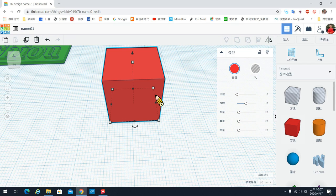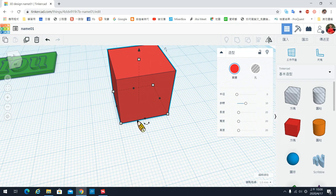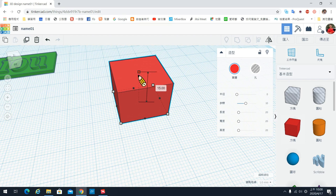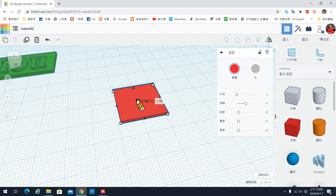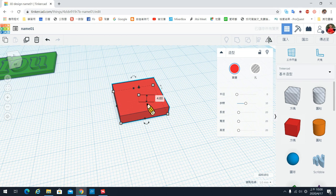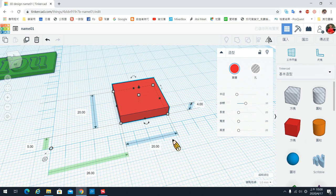要把立方体变成底板，首先要把高度降下来。有两个方式：第一个是直接看到五个白点，下面四个白点控制长宽，上面那个白点控制高度，可以直接把高度往下拉。上面的数字代表millimeter，就是0.1公分。第二个方式是直接输入数字，必须先把尺规拉出来丢到桌面，这边就会出现尺寸。